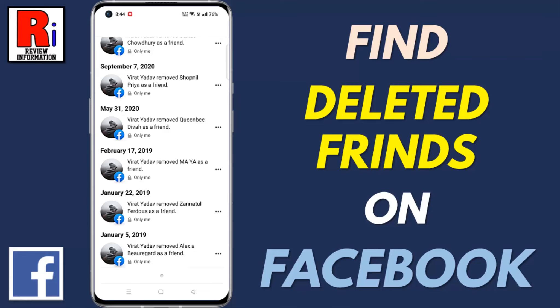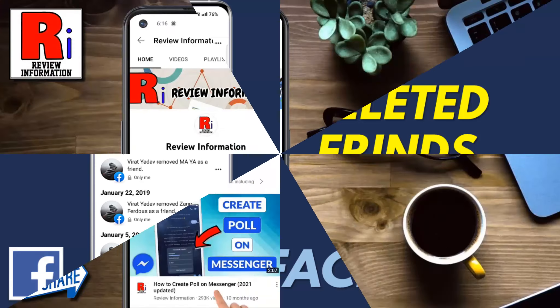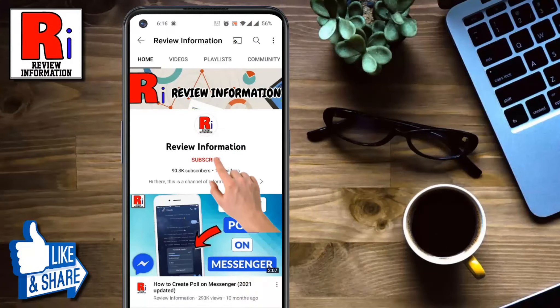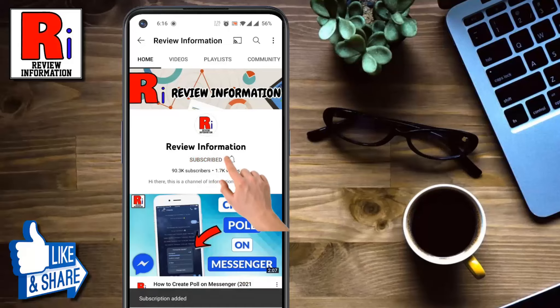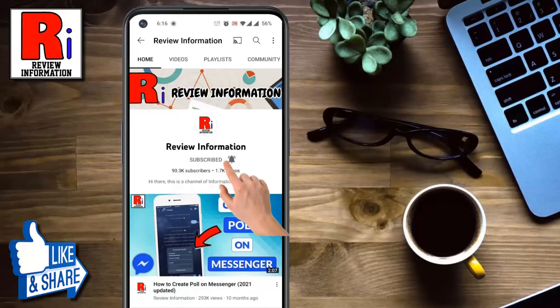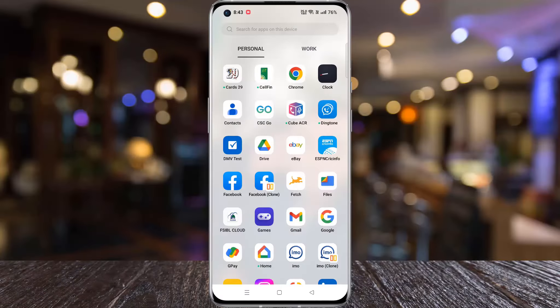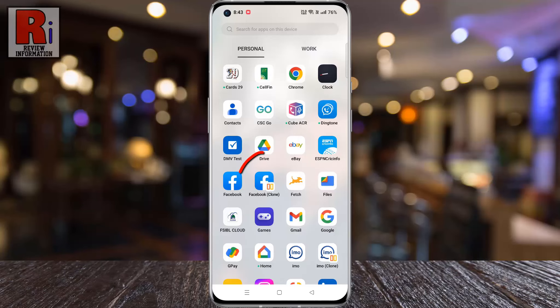Hello viewers and welcome to review information. In this video I will show you how to find your deleted friends on Facebook. Subscribe to my channel and hit the bell icon to get notified of any updates.